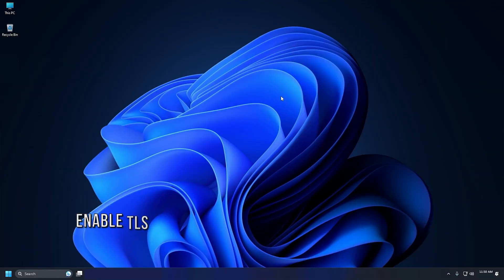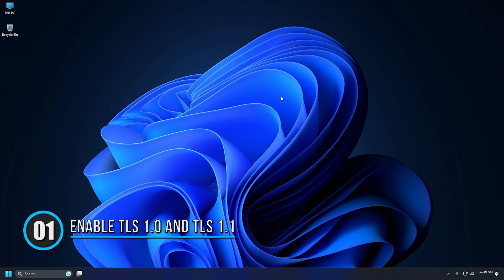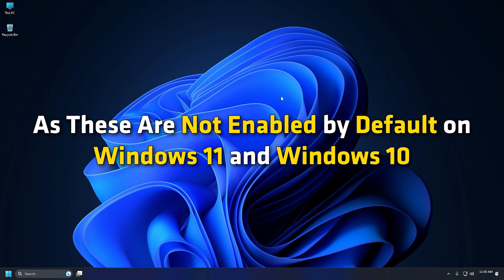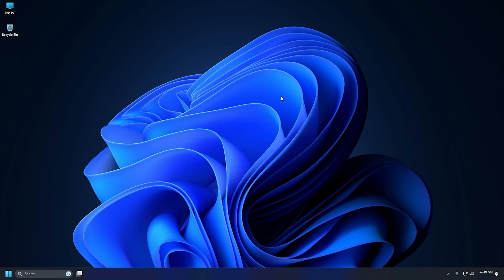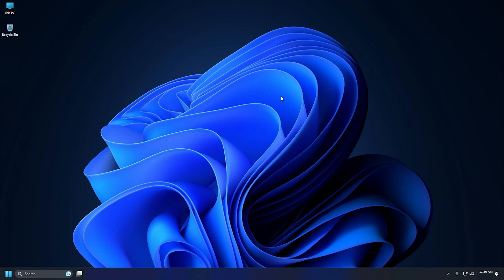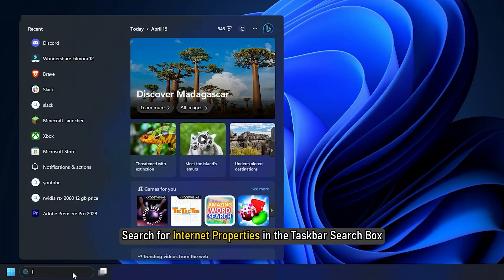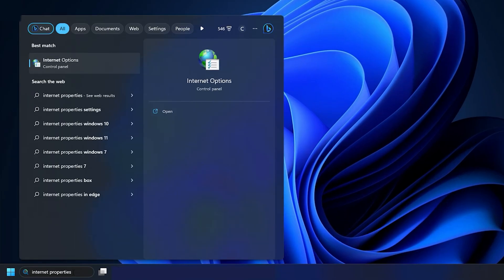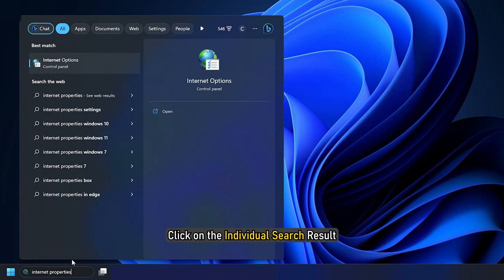Method 1: As said earlier, you need to enable or turn on TLS 1.0 and TLS 1.1 on your computer in order to fix the issue. As these are not enabled by default on Windows 11 and Windows 10, you need to do that manually. Search for Internet Properties in the Taskbar search box, click on the individual search result.